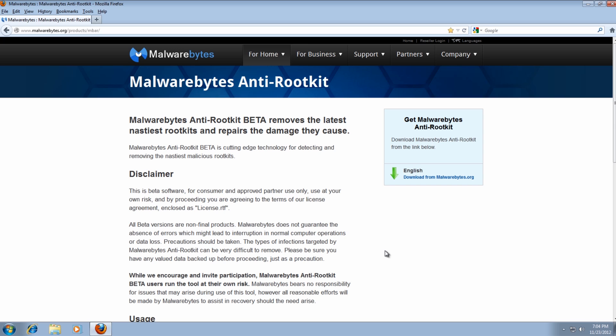Now the thing to remember when removing rootkits is that when you remove a rootkit sometimes it can damage the operating system, IE Windows updates, Windows firewall, the internet, all this sort of stuff.